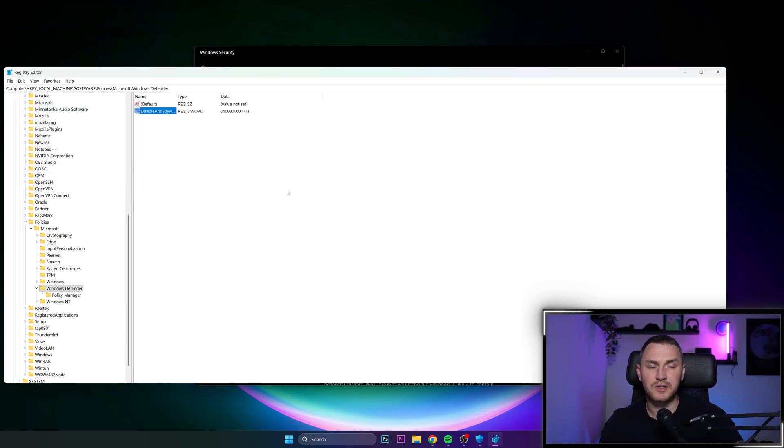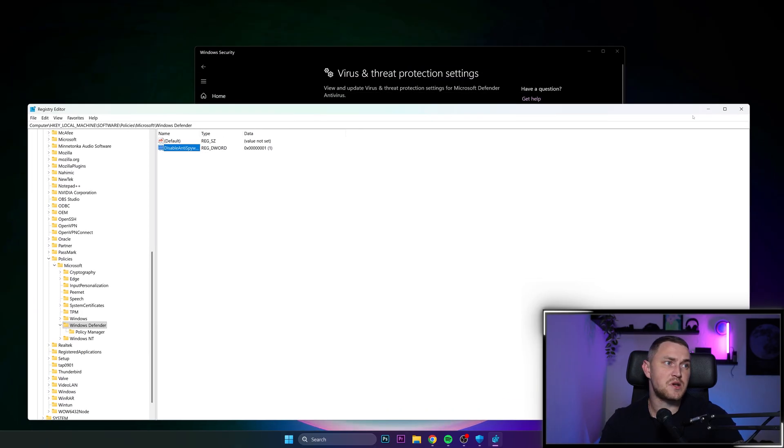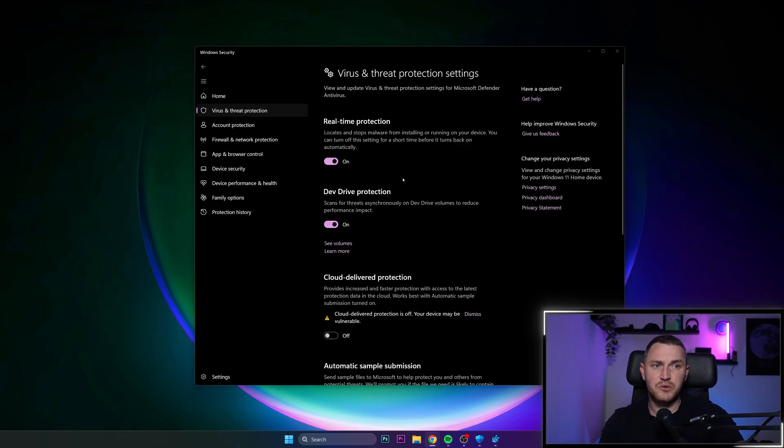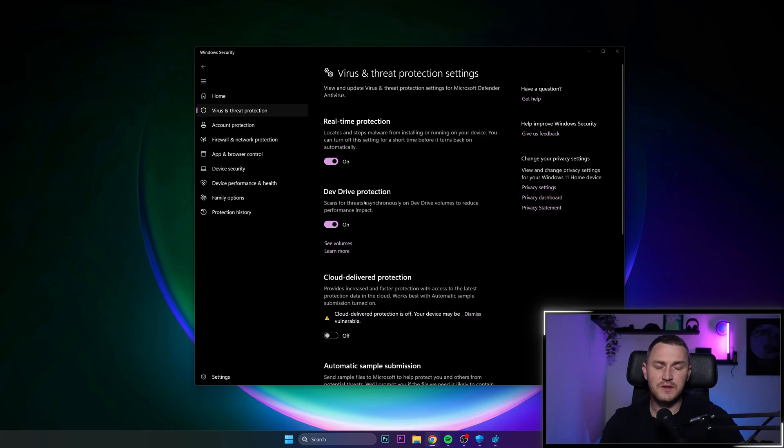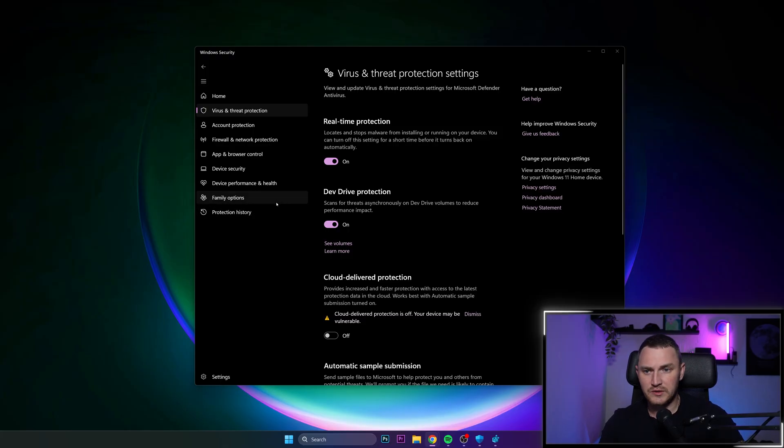And after you restart your computer, Windows Defender is going to be always disabled. So those are quick and easy ways how you can get rid of Windows Defender on your Windows 11. Hope that helped. Don't forget to subscribe. See you guys later.